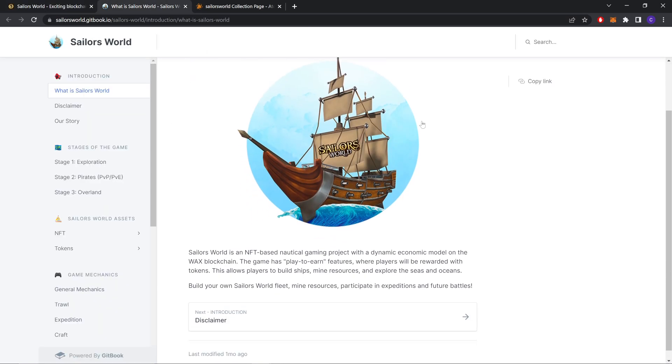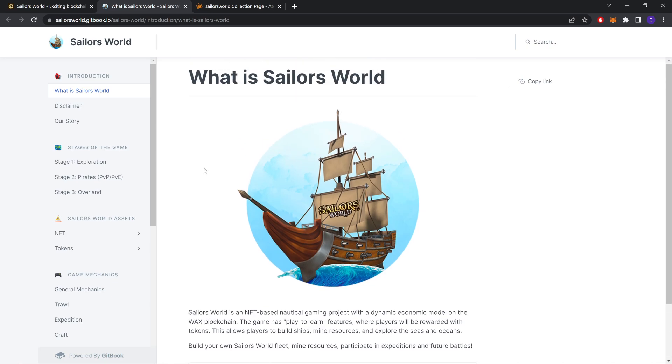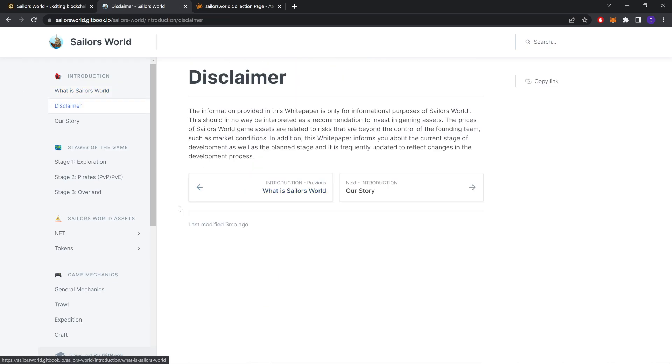What is SailorWorld? SailorWorld is an NFT-based nautical game project with a dynamic economic model on the WAX blockchain. The game has play-to-earn features where players will be rewarded with tokens. This allows players to build ships, mine resources and explore the seas and oceans. Build your own SailorWorld fleet, mine resources, participate in expeditions and future battles. This is a disclaimer, you should read it.